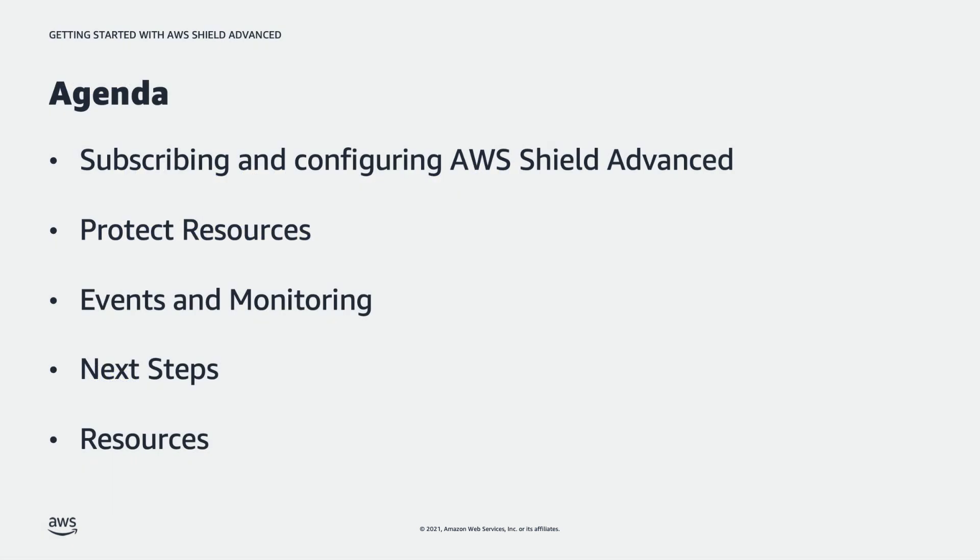Today on our agenda we're going to walk through subscribing to Shield Advanced and what things you need to configure. Specifically we're going to talk about protected resources and additional considerations, review the new events and monitoring capabilities, some next steps focusing on additional AWS services that help supplement Shield Advanced, and finally a few resources to help you along the way.